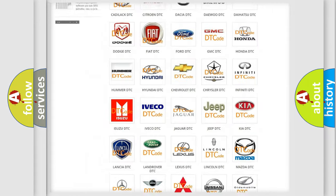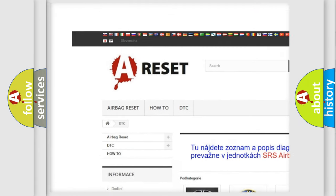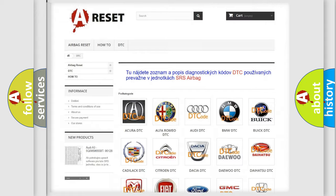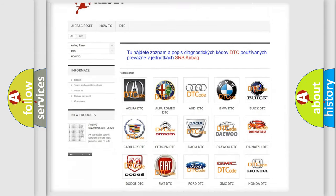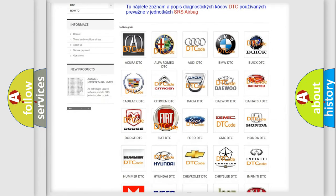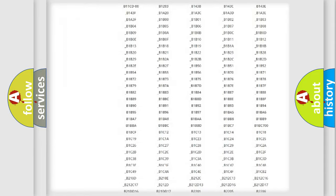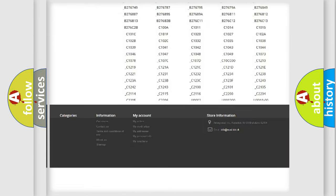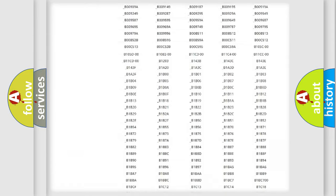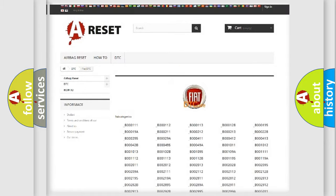Our website airbagreset.sk produces useful videos for you. You do not have to go through the OBD2 protocol anymore to know how to troubleshoot any car breakdown. You will find all the diagnostic codes that can be diagnosed in Fiat vehicles, and many other useful things.